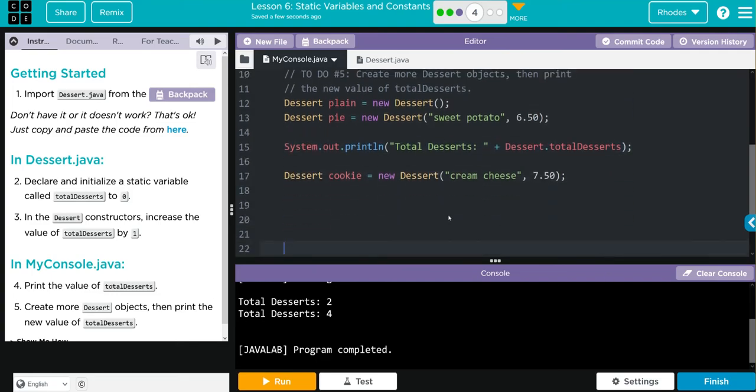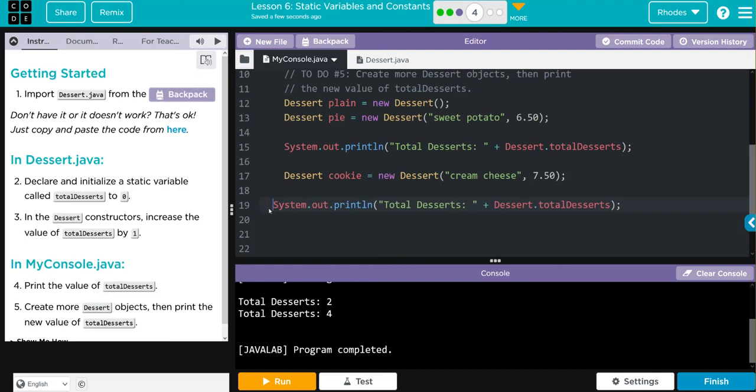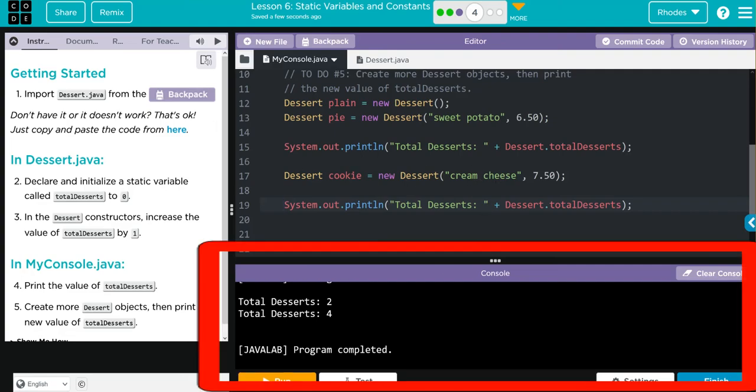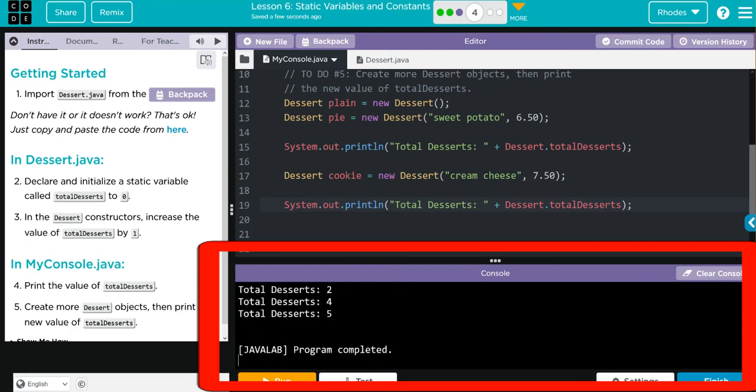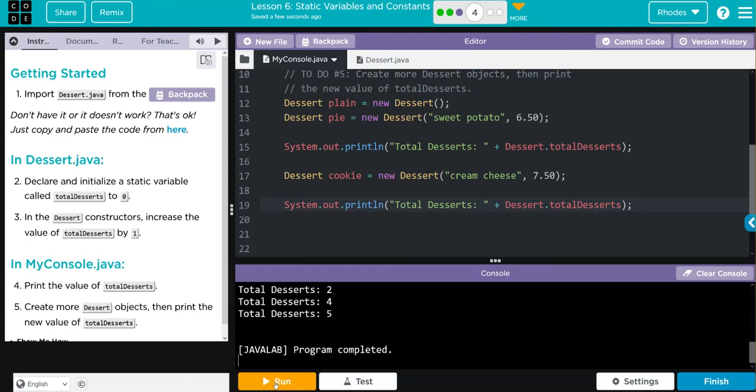Come down here, paste it in. Now I should get total desserts five, because I created my cream cheese cookie. Well, let's see if we're right, kids. And it looks like it worked. Pretty neat way to use a static variable.